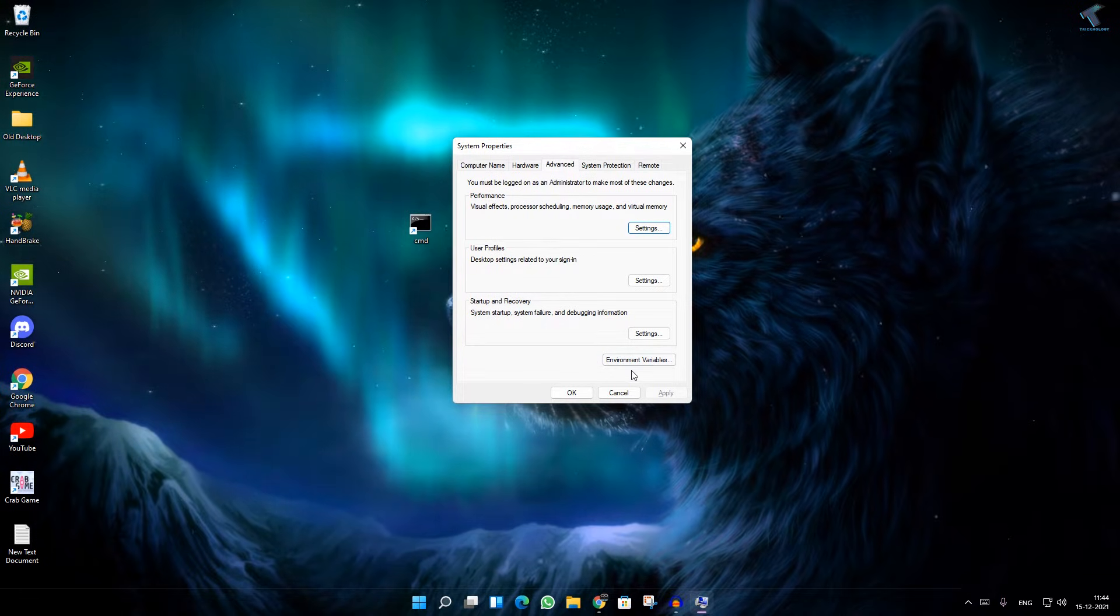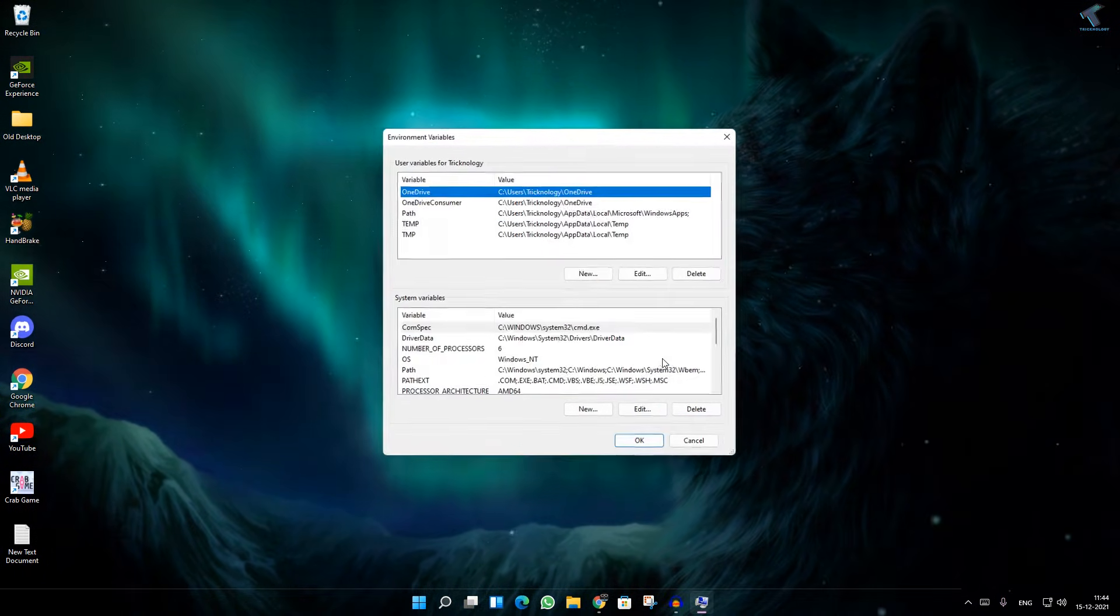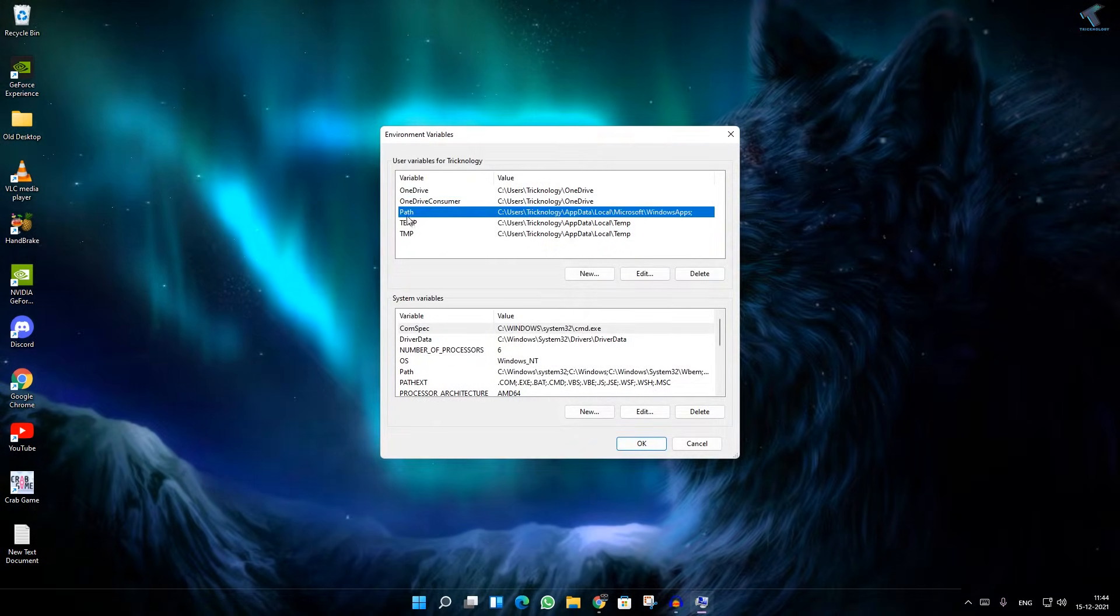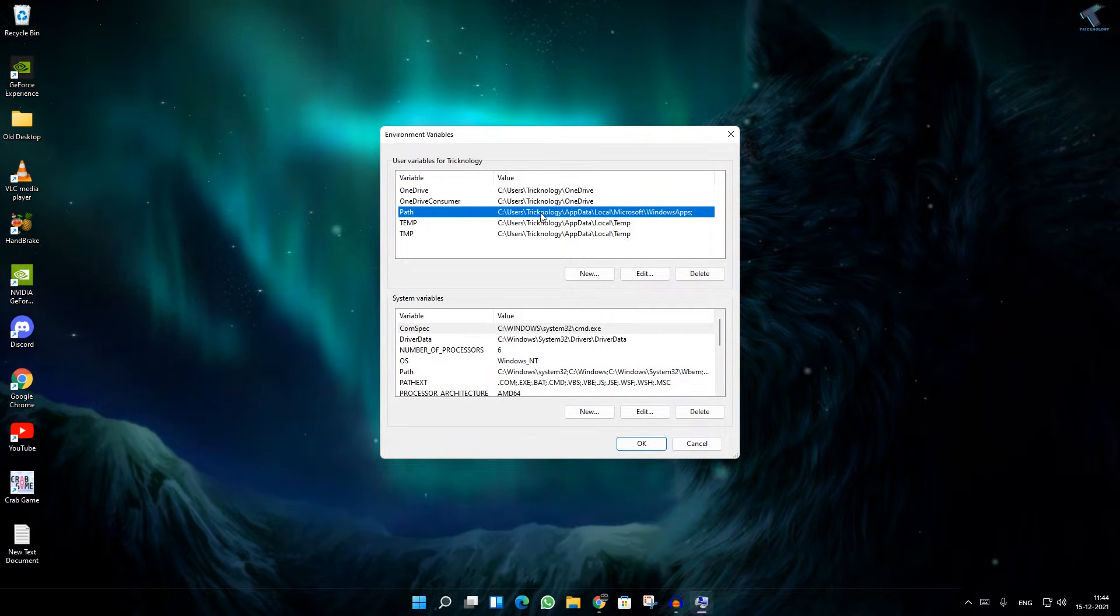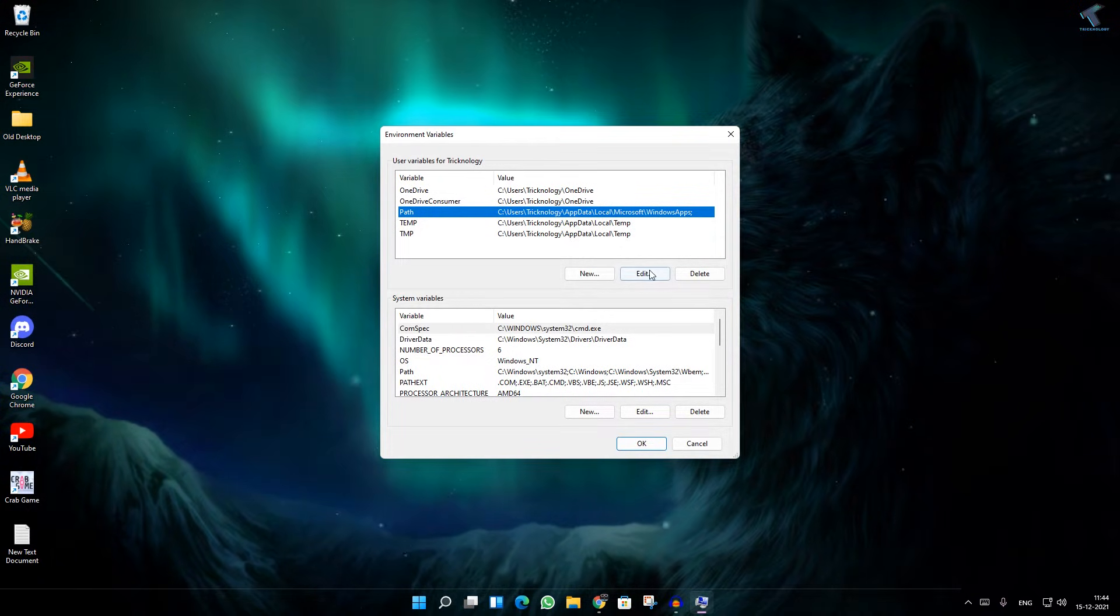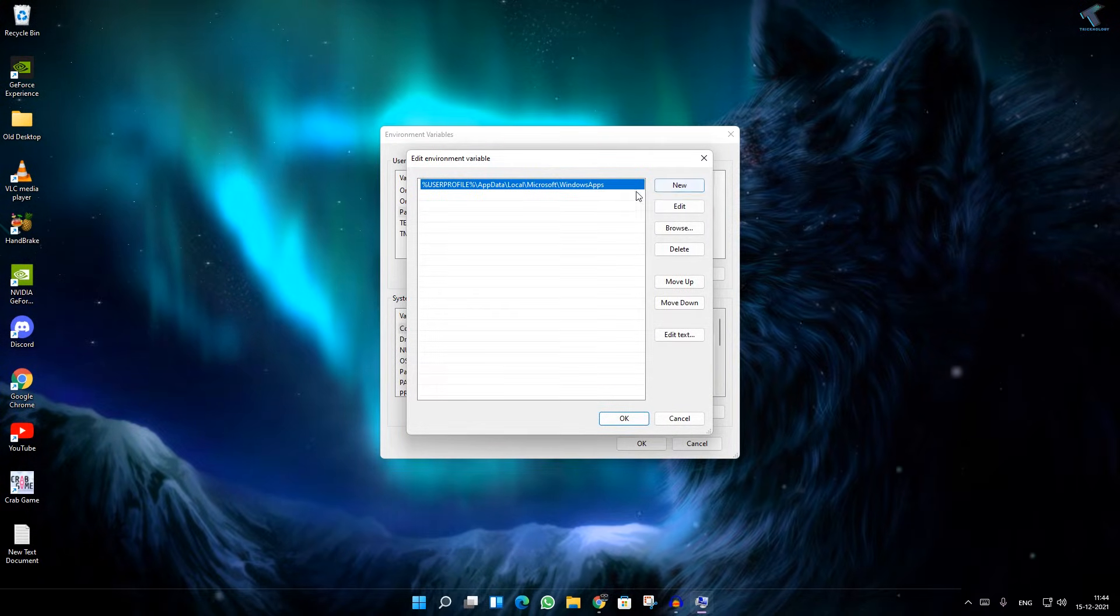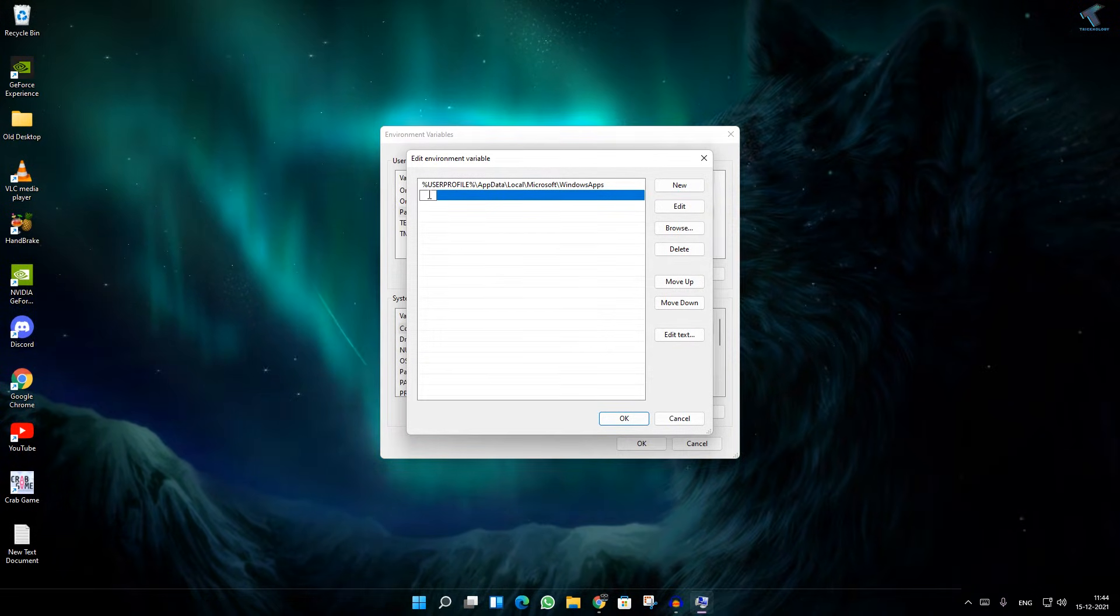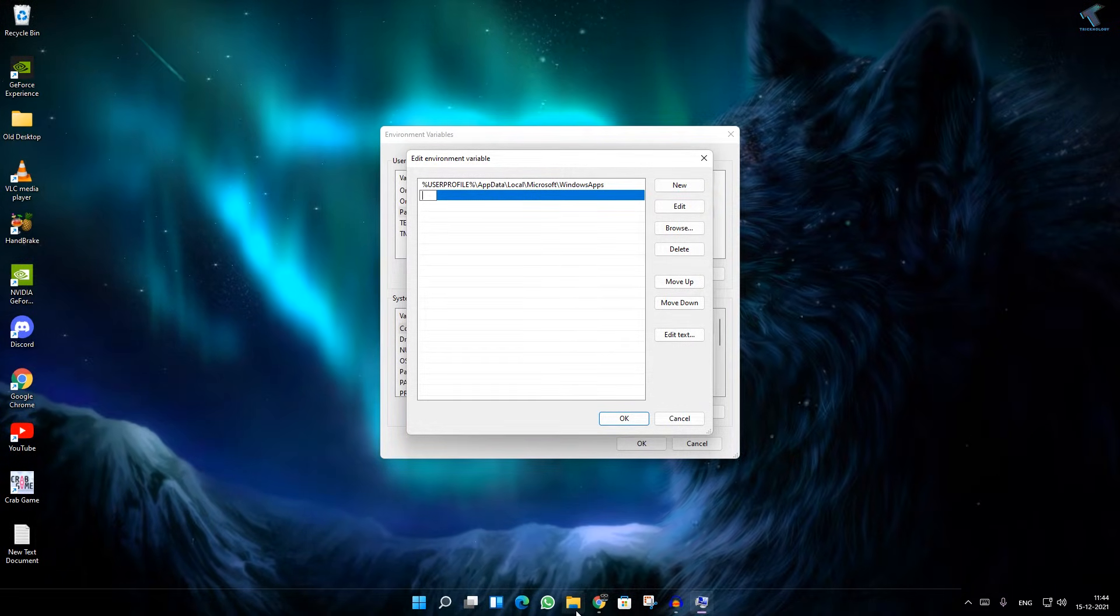Now click on Advanced. Under the Advanced tab you will get Environment Variables, so click there. Now select your Path from here, select this option and click on Edit. Now click on New.